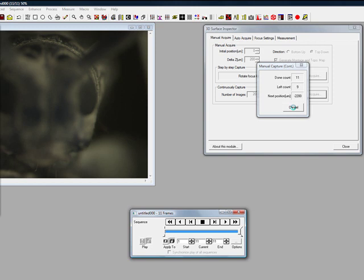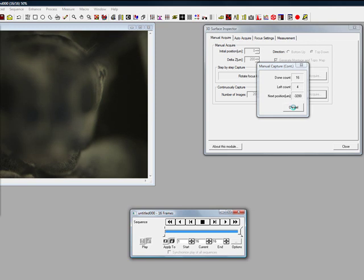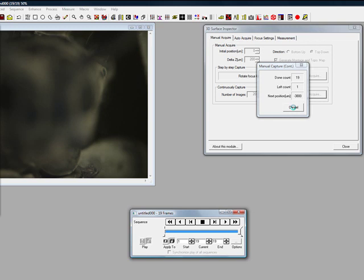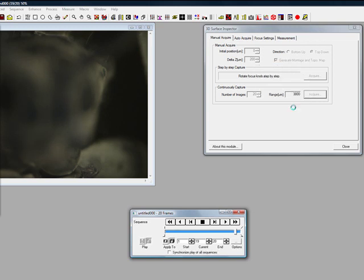The Continuous Capture will acquire the number of images entered with no need to click buttons, simply moving the focus on your microscope. The result will be the same as before, with an EDF image that displays on-image Z-height profiles.